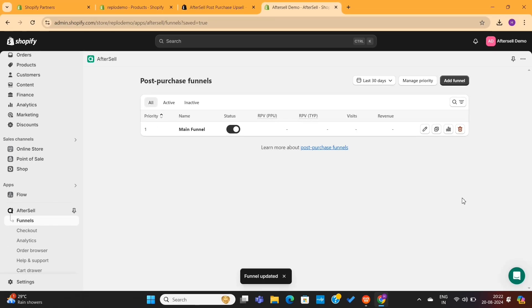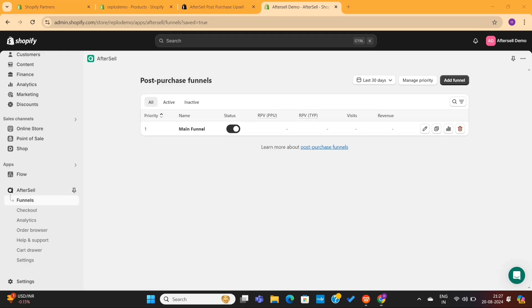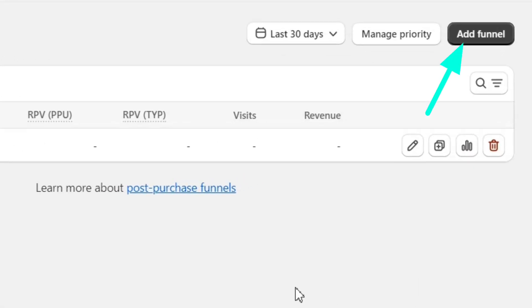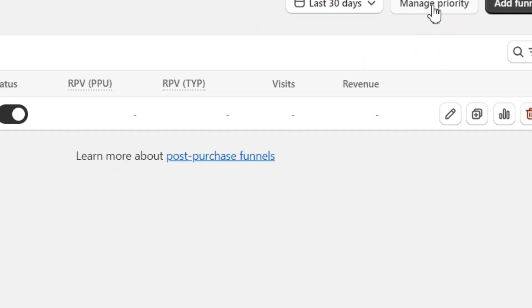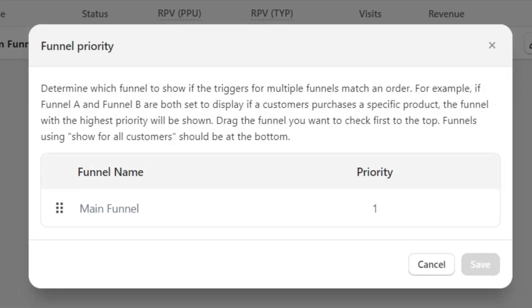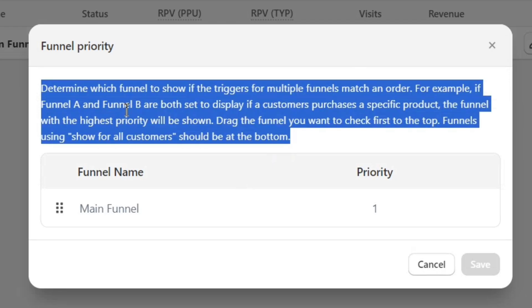And just like this, we've successfully created our first upsell funnel. You can click on the Add Funnel option to create more upsell funnels depending on different triggers. We also have the Manage Priority button, where you can set the funnel based on priority.